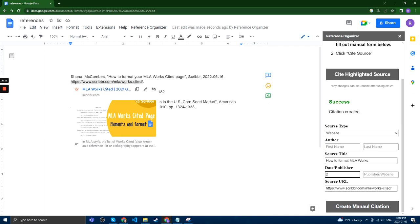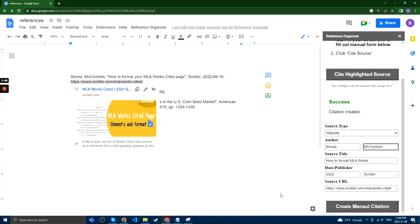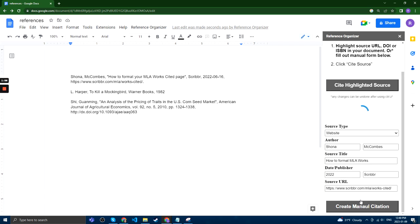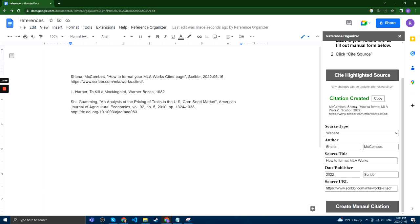We can enter the year published. We can enter the publisher or website. We can enter the author first name and last name.